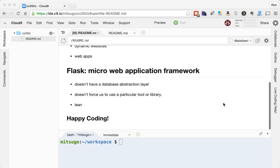Flask also, because it's micro, doesn't force us to use any particular tool or library. So it's fairly free form. It allows us to do lots of stuff. In other words, it's very lean. So let's get started.